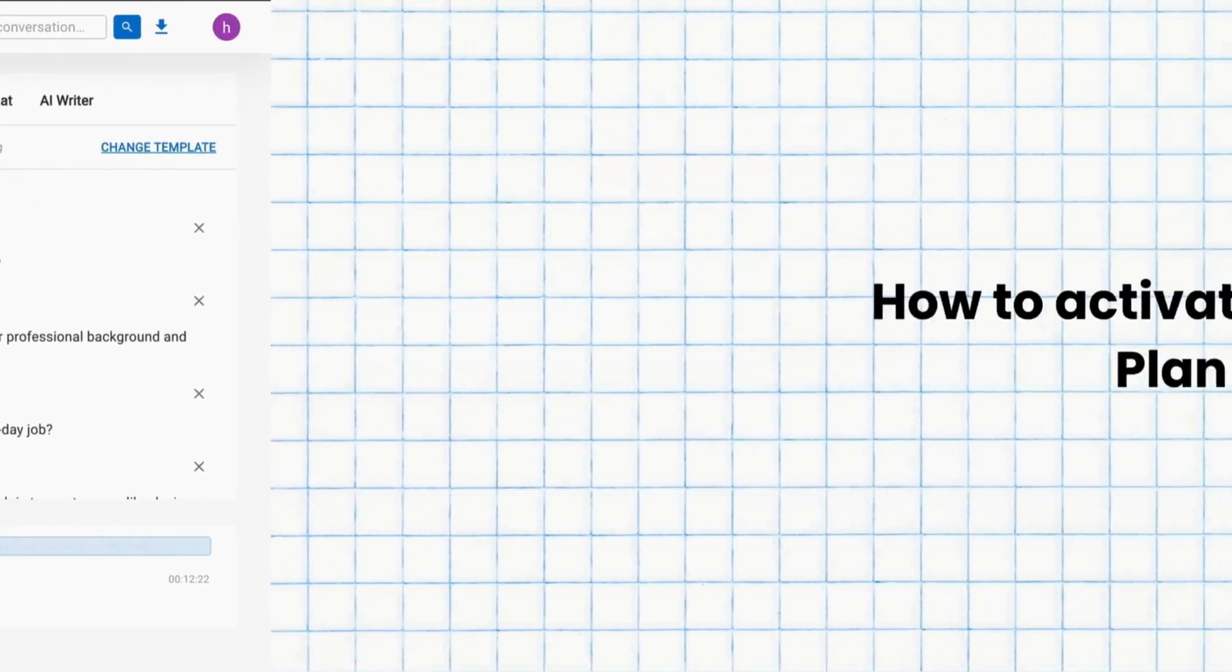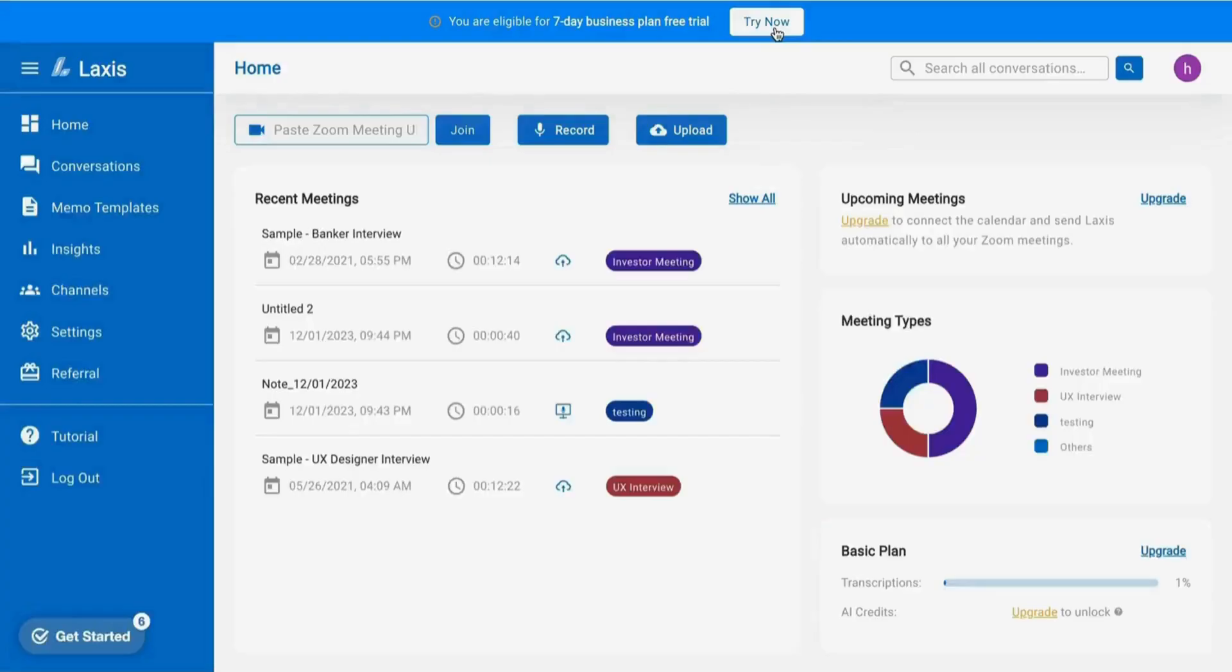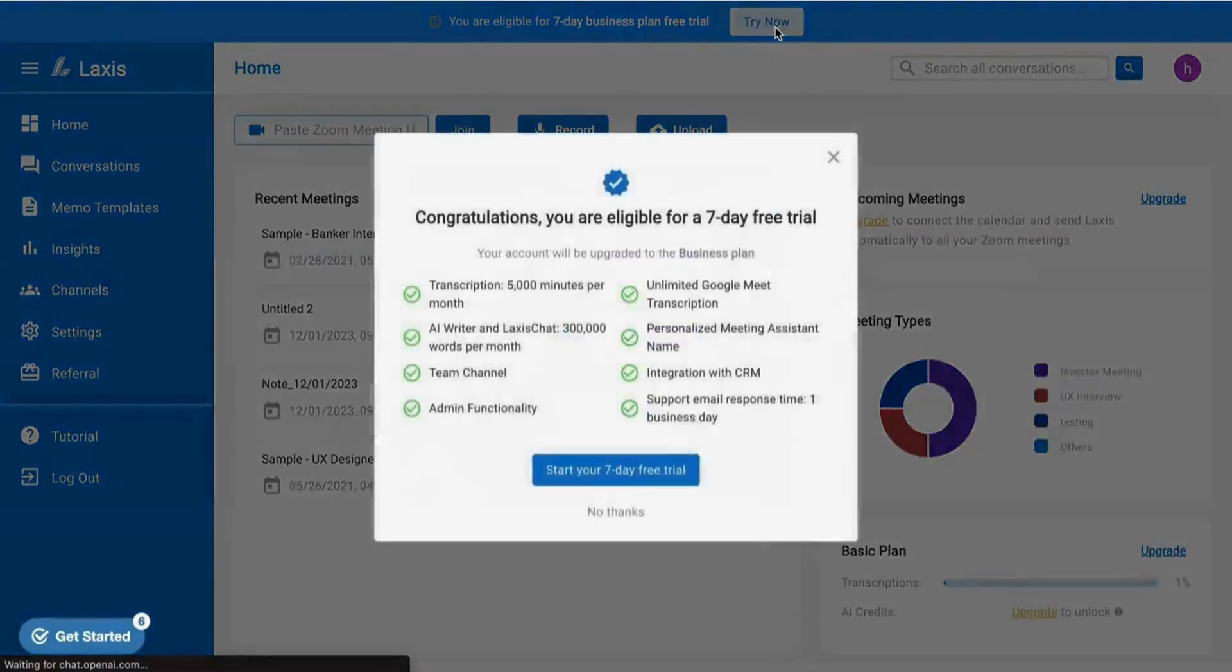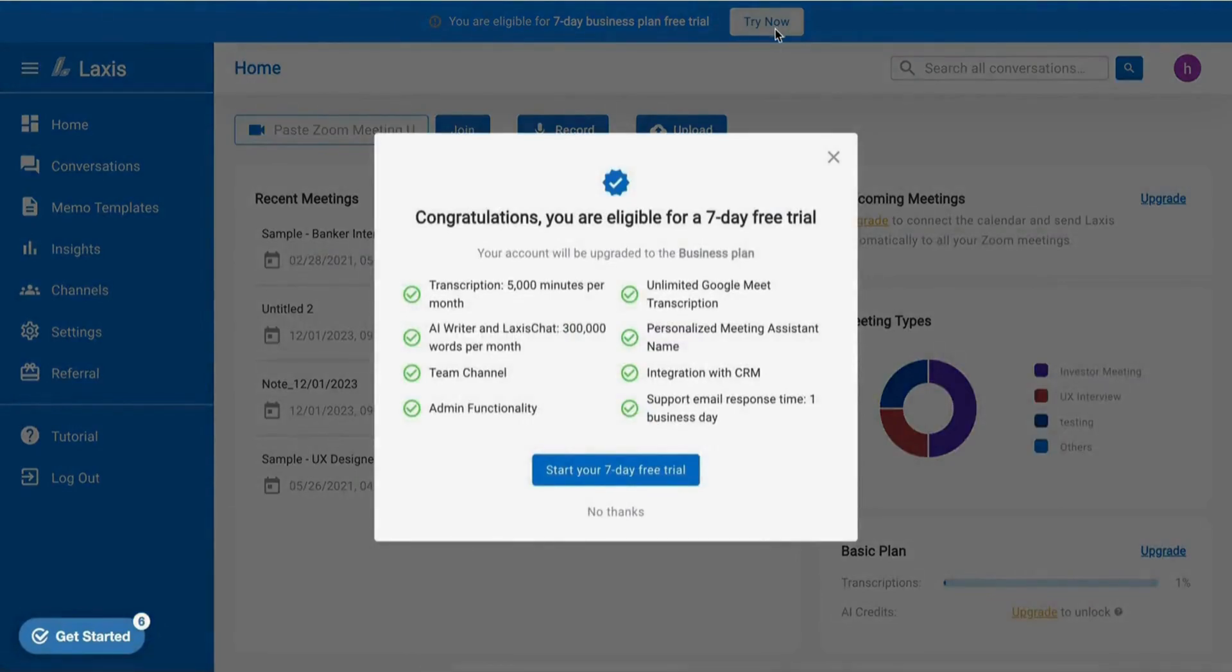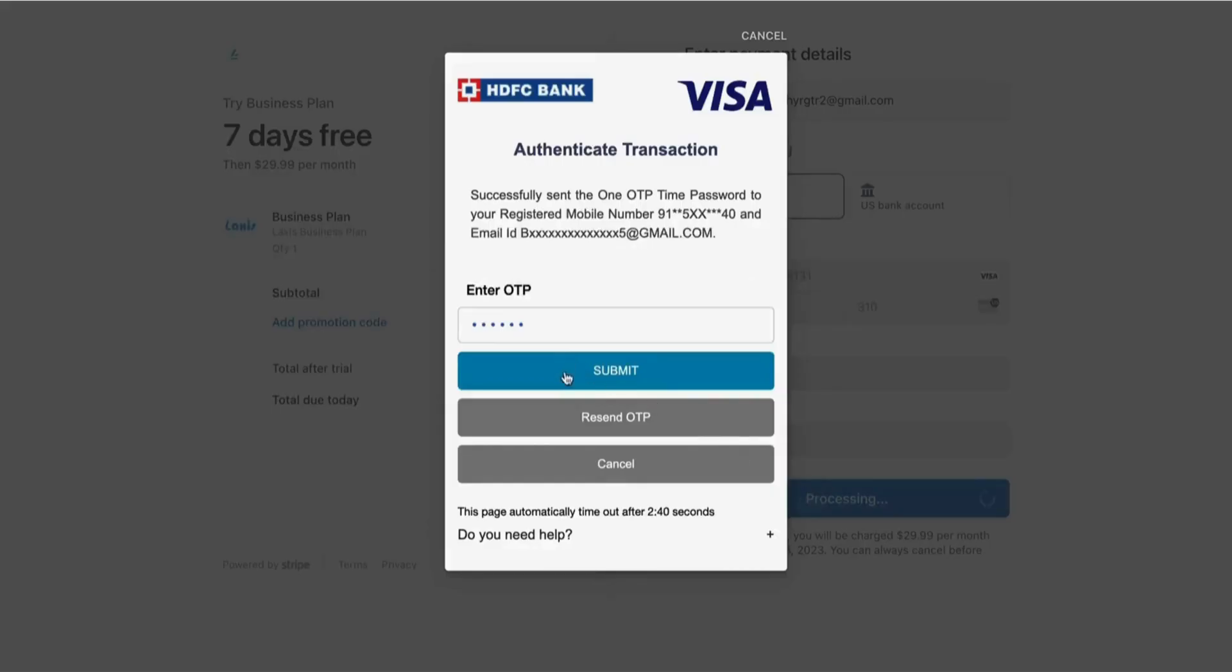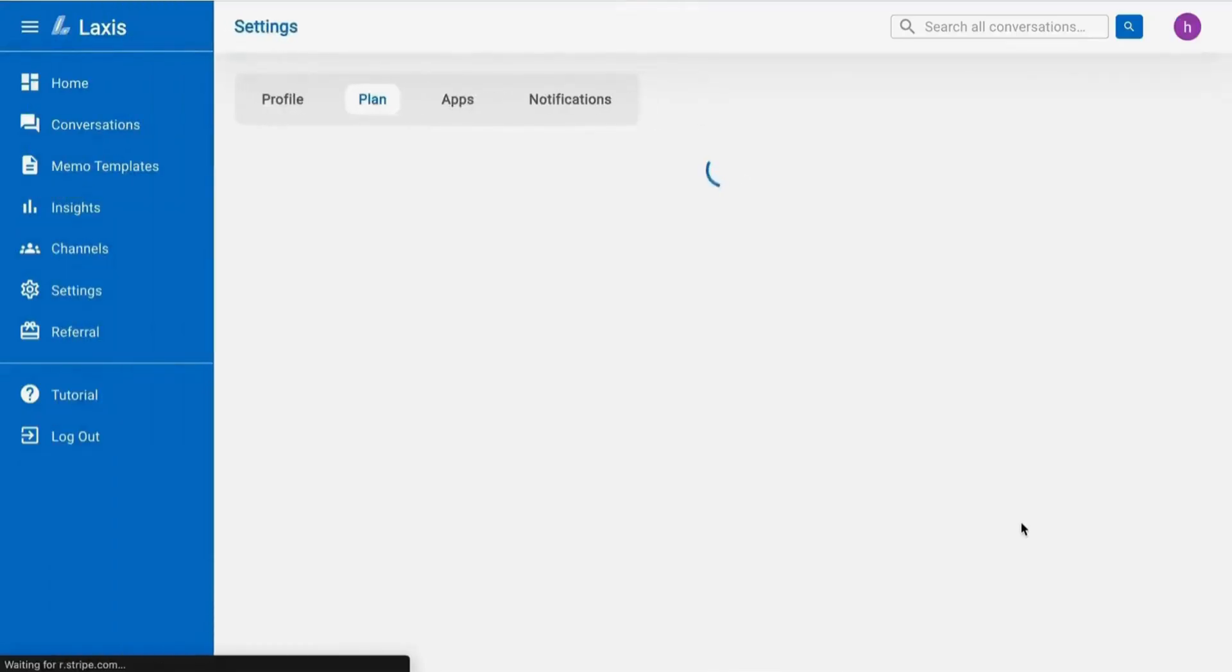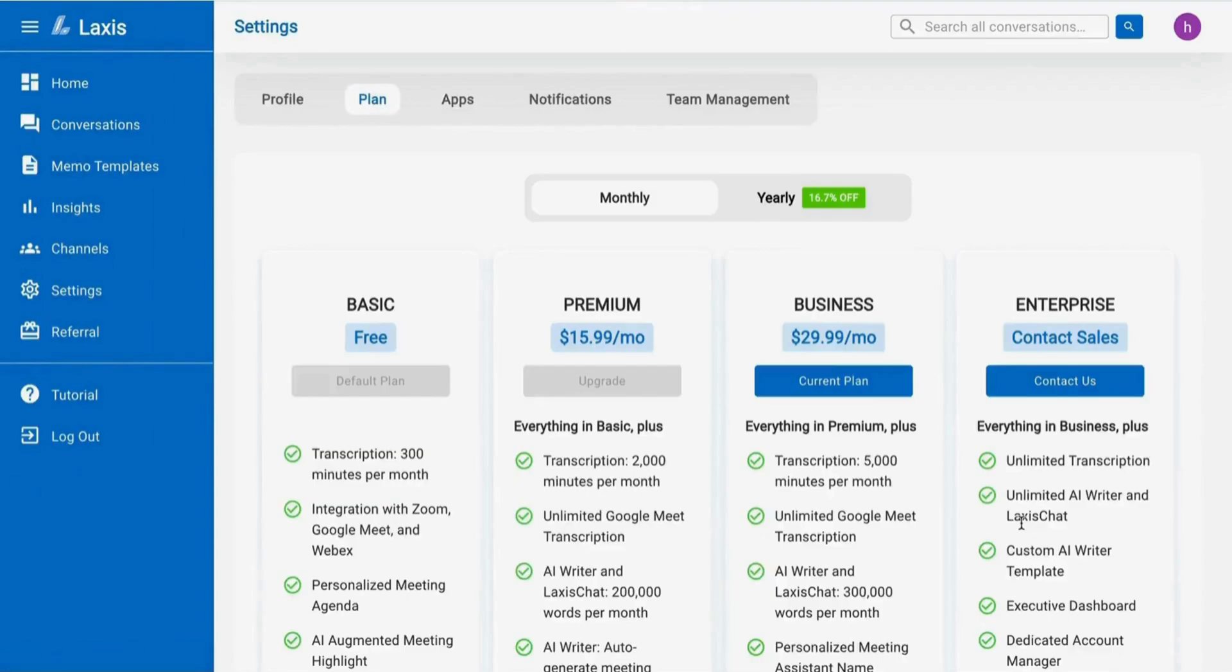The next step we have is how to activate a 7-day business plan free trial. Lexus now offers its complete set of business premium features at no cost for a 7-day trial. Simply click start your 7-day free trial CTA and enter your card information. Don't worry, no amount will be deducted until the trial period concludes. And now you're all set to explore.